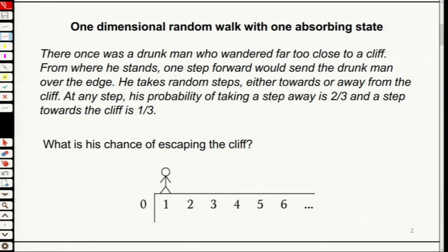He might move away, then try to control himself — two-thirds probability he steps further away. But then he cannot control himself, comes back again, and then falls off. Now if he keeps going away, he is not absorbed. If he keeps going that way and eventually reaches the cliff, he gets absorbed. Now, suppose he stands right here — what's the probability he will get absorbed? One-third.